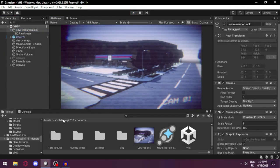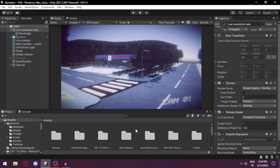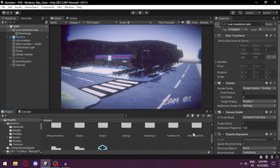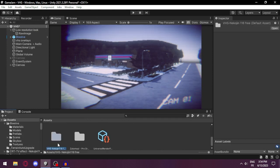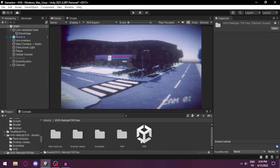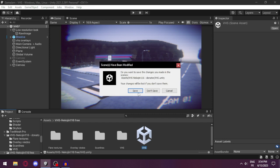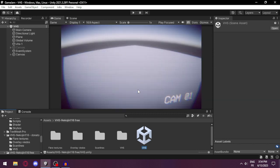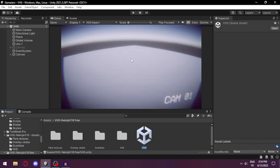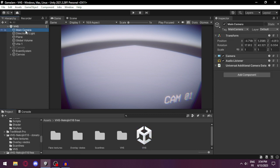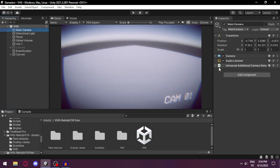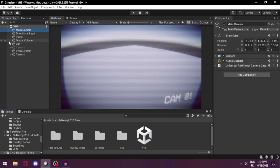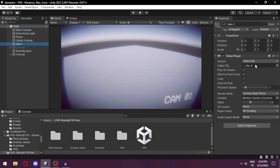In case you don't want to use the low resolution lock, you can just disable it in the camera by going to the render texture. This was the donator version. The free version as you can see doesn't have all these features but you can easily add them.